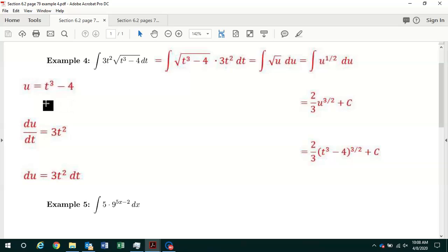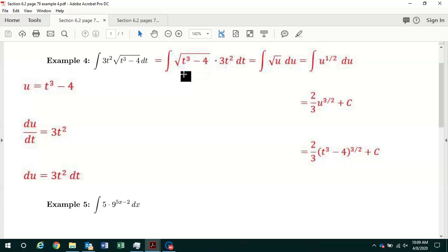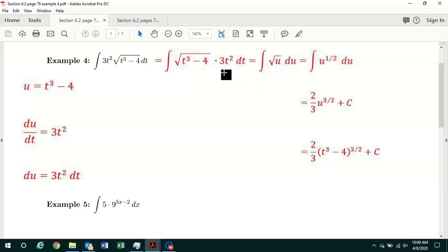When we differentiate both sides of the equation with respect to t, we get du/dt equal to 3t squared on the right. Then when we multiply both sides by dt, we get du equal to 3t squared dt. Inside the integrand we have 3t squared times the square root, so switching the order of multiplication, we have the square root of t cubed minus 4 times 3t squared dt. We replace t cubed minus 4 under the radical with u, and 3t squared dt with du.